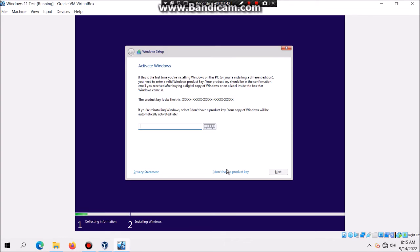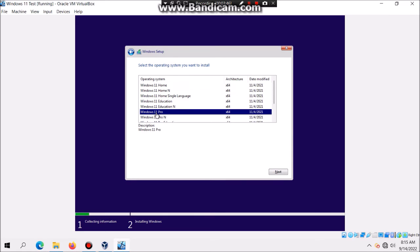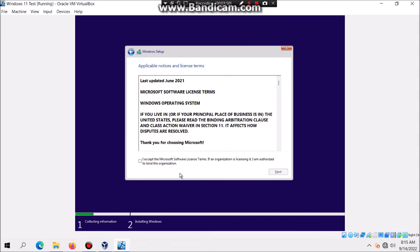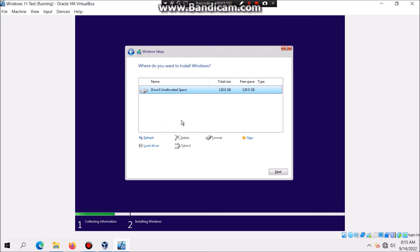Click on I don't have a product key. Now once again select the edition that you want and then hit next. Now this should bring you the license terms. Check that and then hit next. Click on custom because we obviously don't have an upgrade to install. Make sure it's on unallocated space and then hit next.